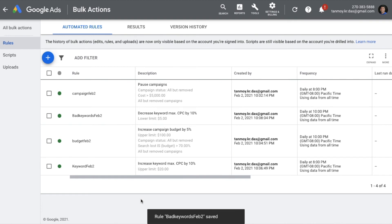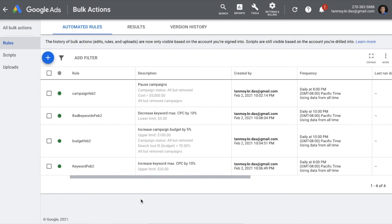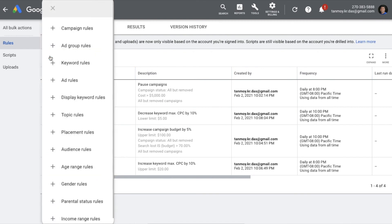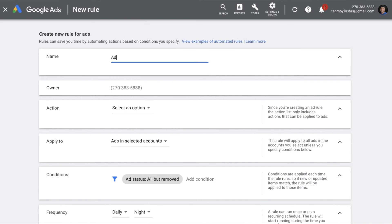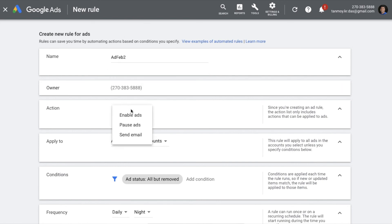Now we've seen campaign rules, budget rules, and keyword rules. Let's look at an ad rule. For ads, I want to check those ads which are not performing. Ads which are getting very low CTR but have a huge number of impressions — we can say they are not performing, probably because they are irrelevant. For such ads I want to create an automated rule that will check these ads and pause them if they meet our criteria. So we create an ad rule and the action is to pause the ads, applied to all ads in the account.